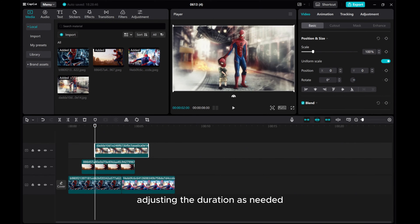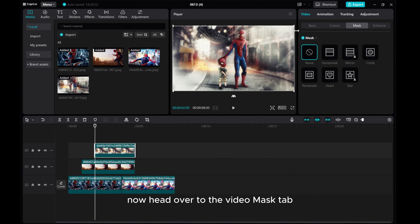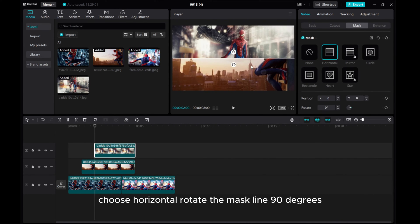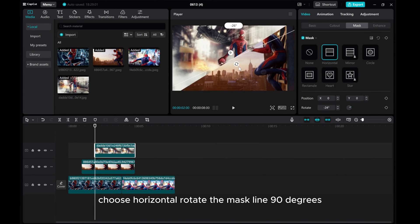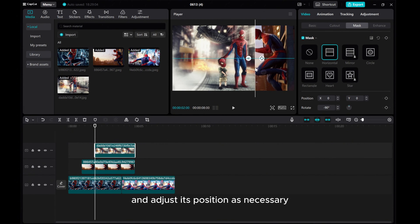Adjusting the duration as needed. Now, head over to the Video Mask tab, choose Horizontal, rotate the mask line 90 degrees and adjust its position as necessary.